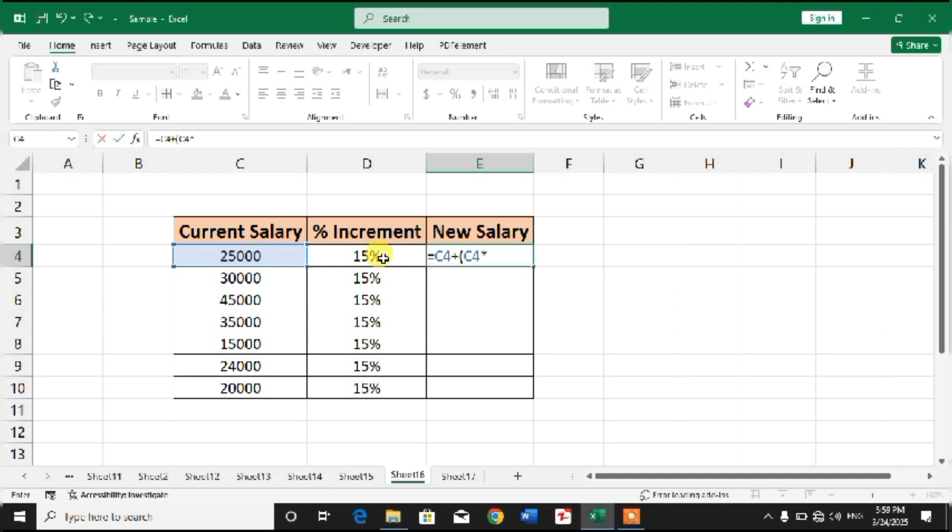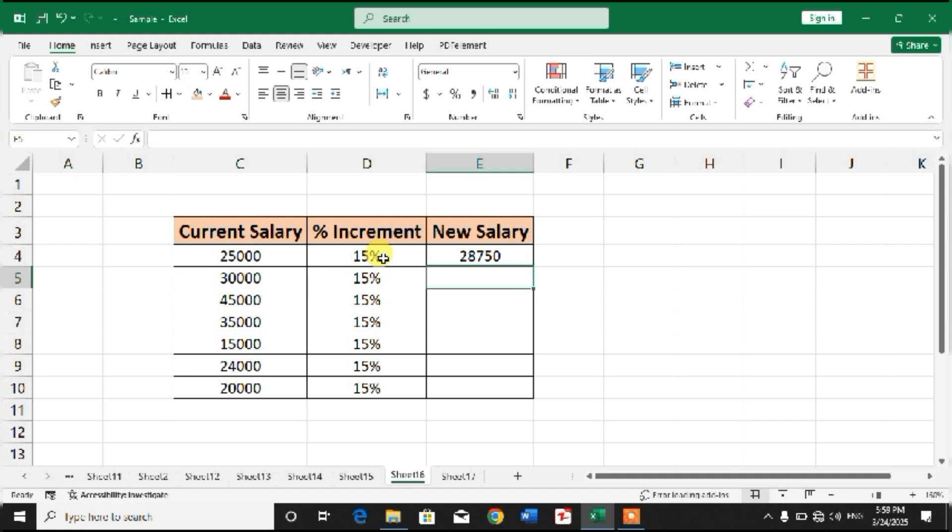Enter. You can see the salary after increment has been calculated.